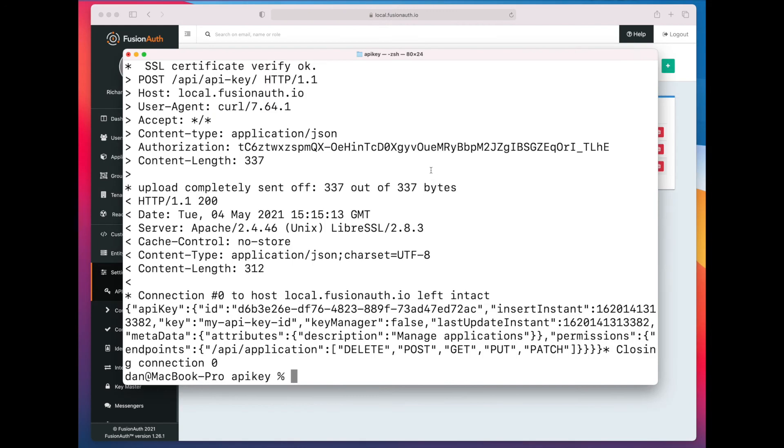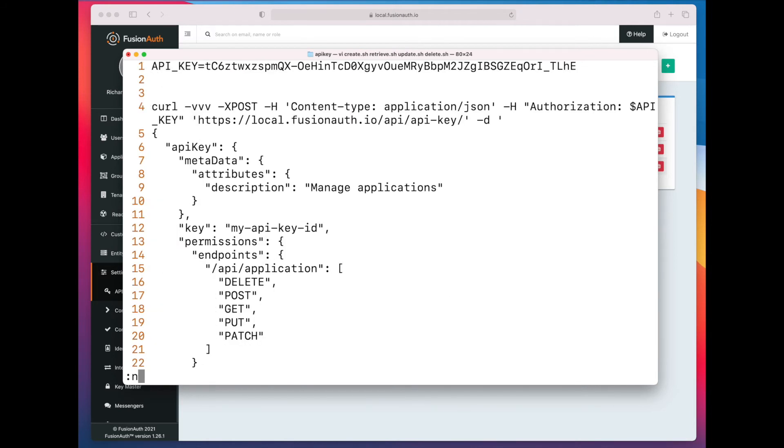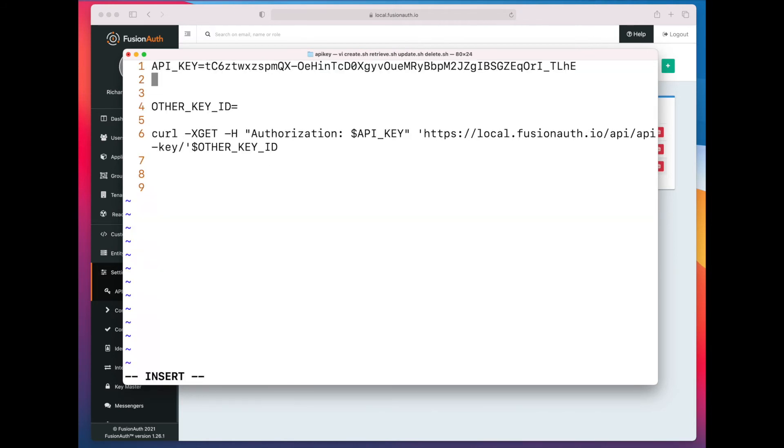But let's say that we need to actually retrieve that ID to verify that we have what we expect. So we have to, again, paste the key manager key. And then, this is the key thing, is most of the operations you're working on are not going to use the key string itself. They're going to use the key ID.